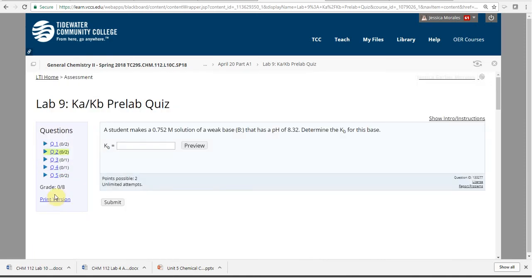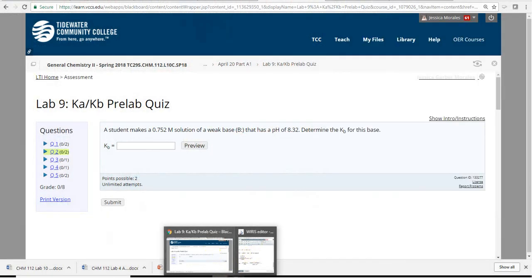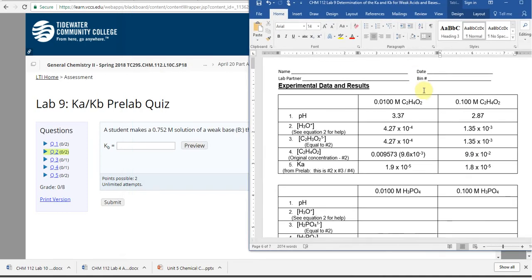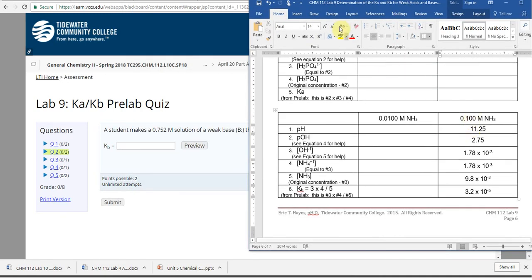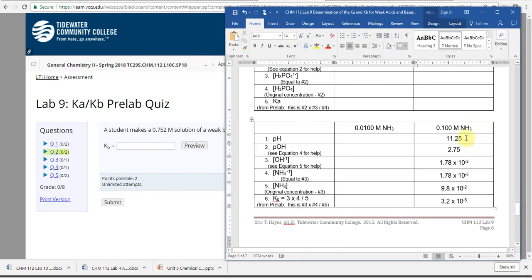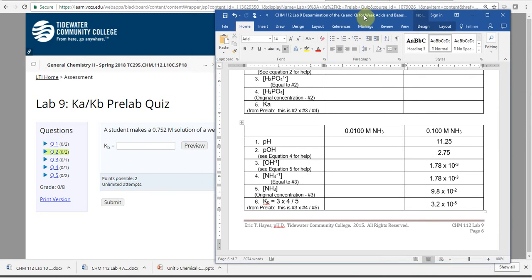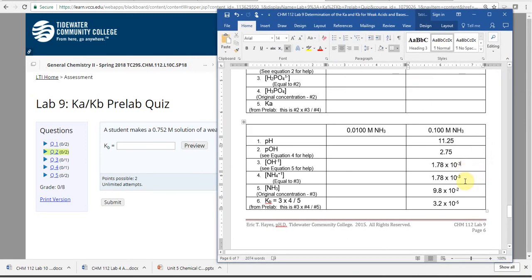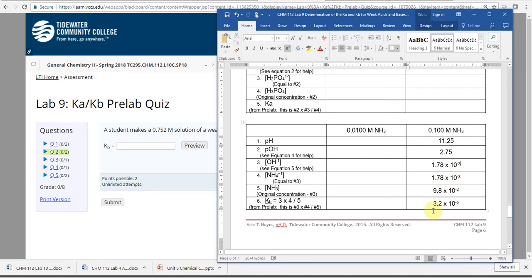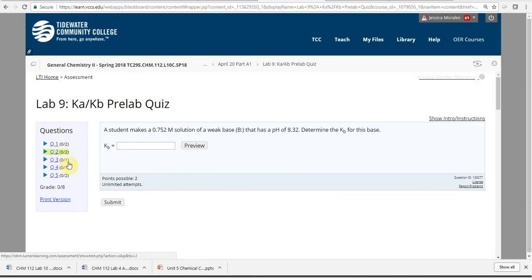For the next pre-lab question, you have a 7.52 molar base solution with a given pH and need to determine Kb. It's exactly what we just did on the worksheet: you have the concentration and the pH. Use pH to find pOH, pOH to find the hydroxide concentration. There's a 1:1 ratio so the cation concentration is the same. The base concentration is the original minus whatever dissociates, then plug in for Kb.